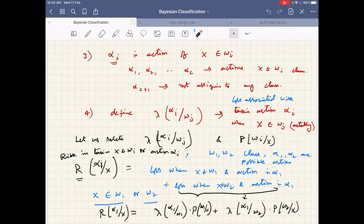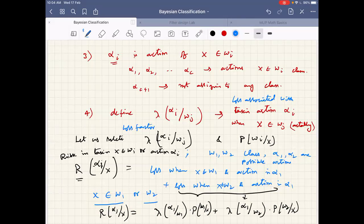For a particular action, we see the overall risk of assigning or taking that action on x — that is, assigning x to a particular class — which includes all the loss factors associated with that action. If we are considering action alpha_i, we consider all loss factors referring to action alpha_i. This is referred to as risk in taking action alpha_i.